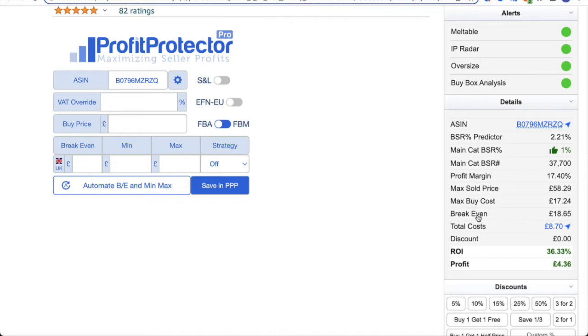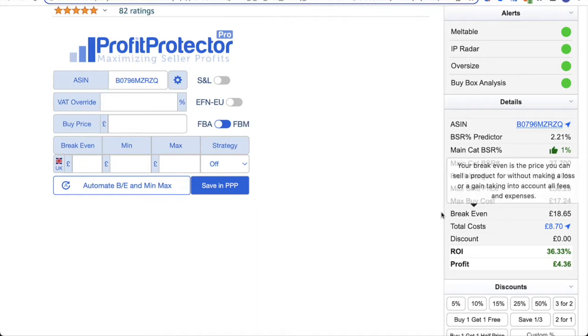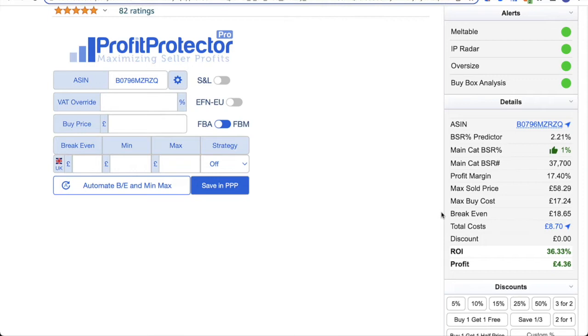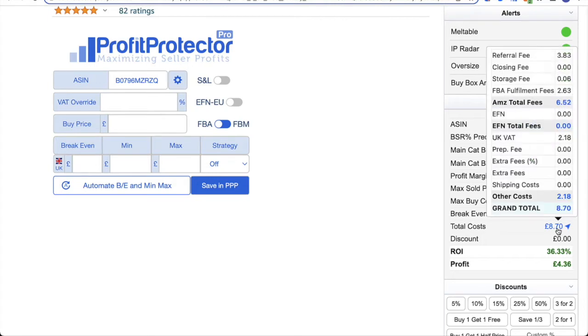But the other thing to point out is the breakeven. Breakeven is the price that you can sell the product at without making a loss, but also not making a profit. So BuyBot Pro will take into account any fees that you've input, which means it's really accurate. You can have it all worked out for you and you don't have to worry about the costs. And if you hover over the total costs, BuyBot Pro will give you a breakdown as well, so you can see where those costs are really coming from.